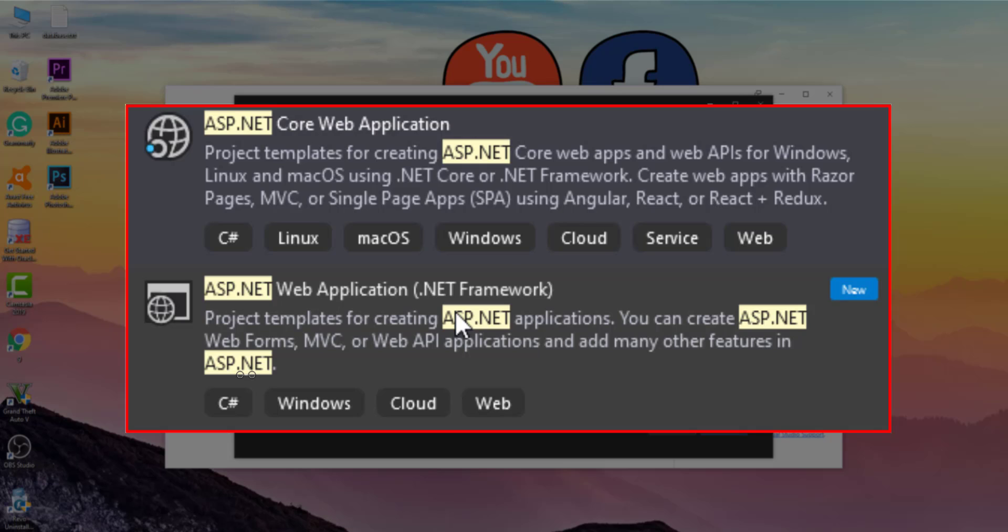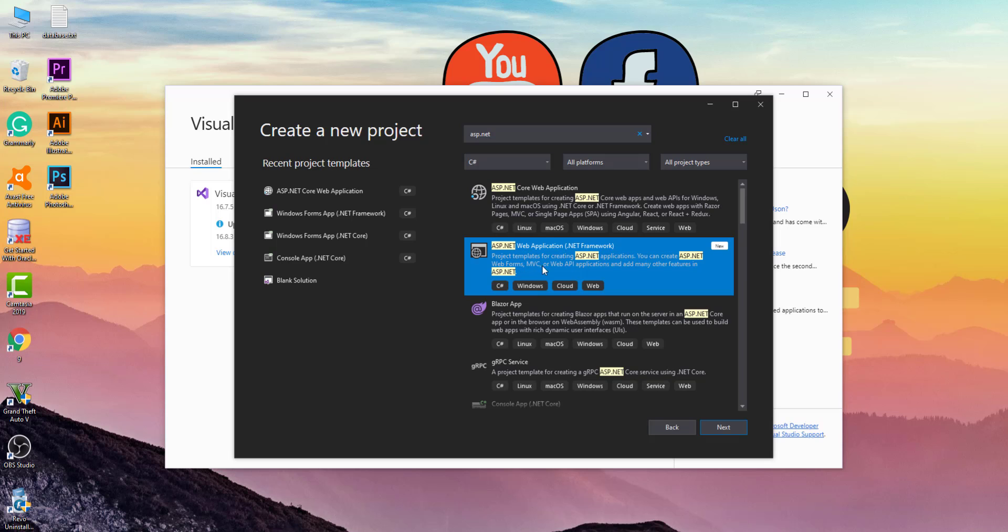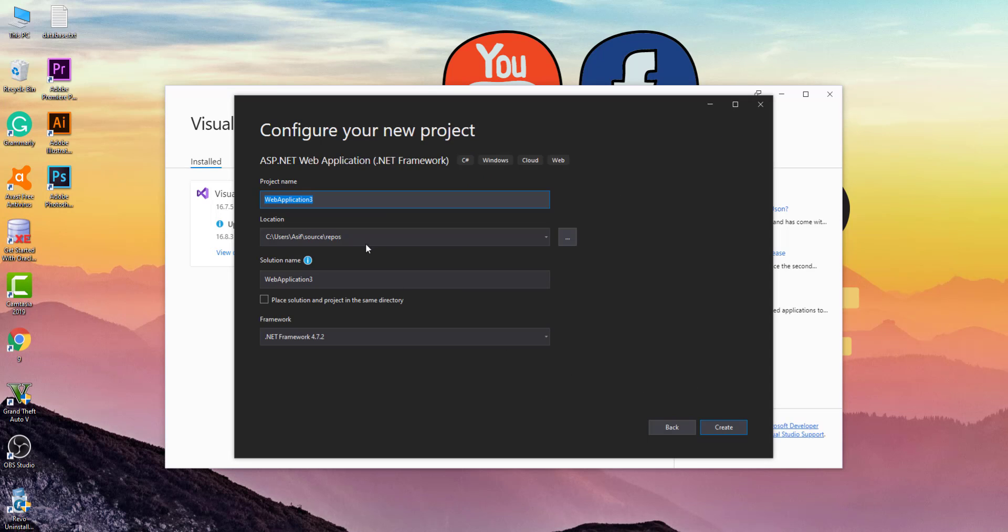Select the second ASP.NET that has the ASP.NET web forms in the description. After selecting it, click on the Next button. The next steps are the same as you do for all your projects.